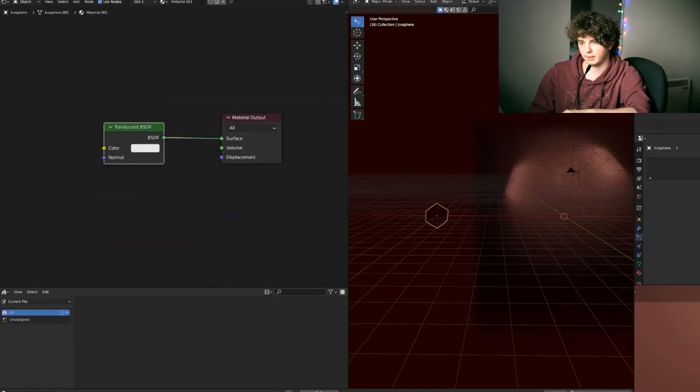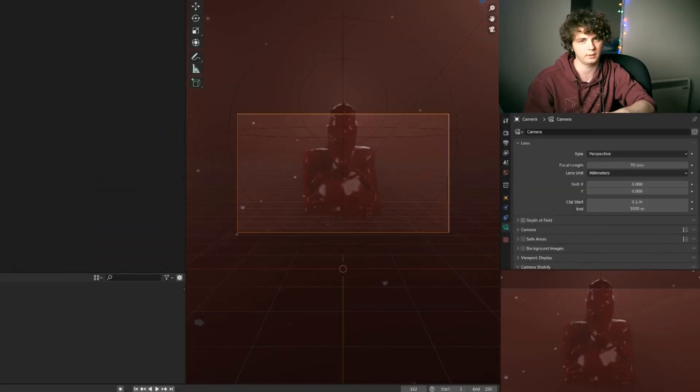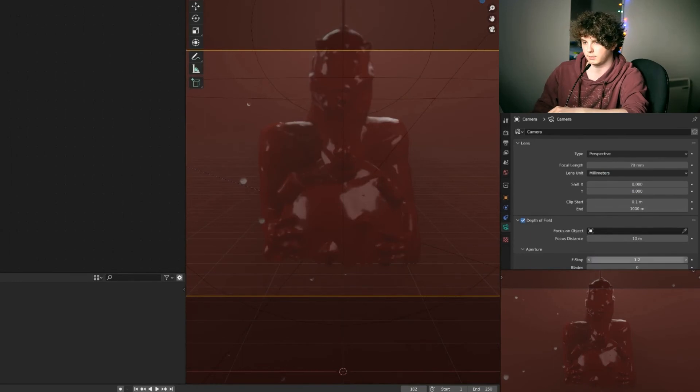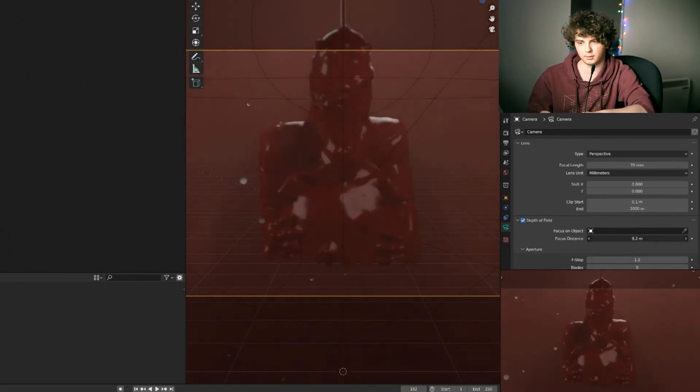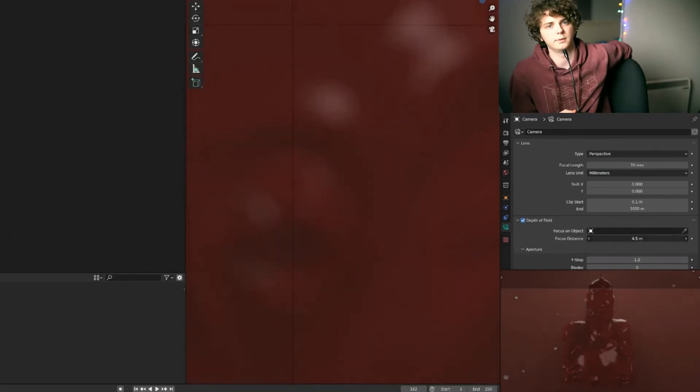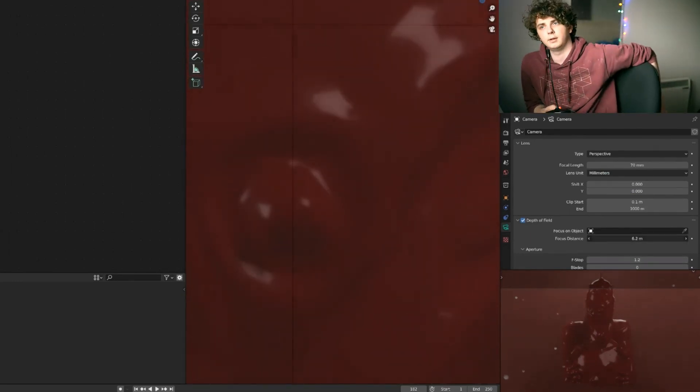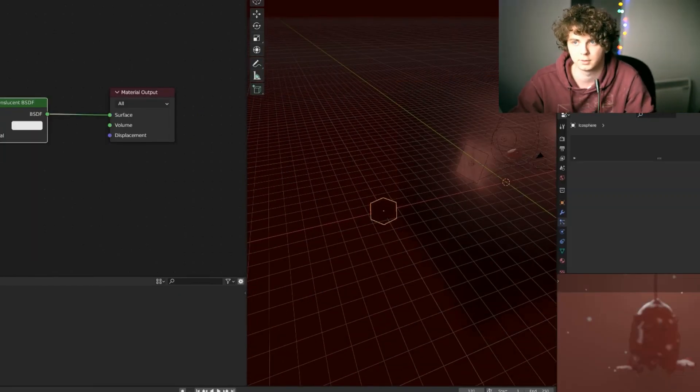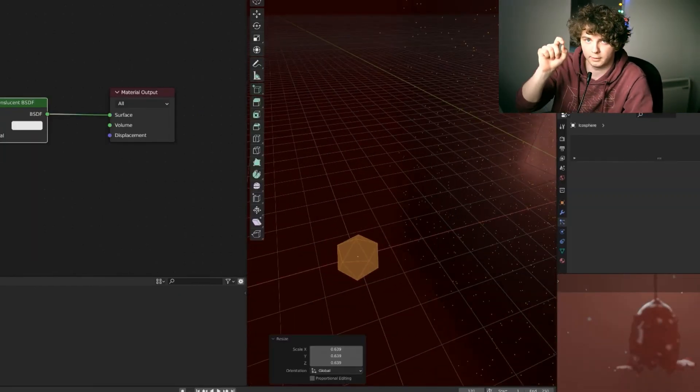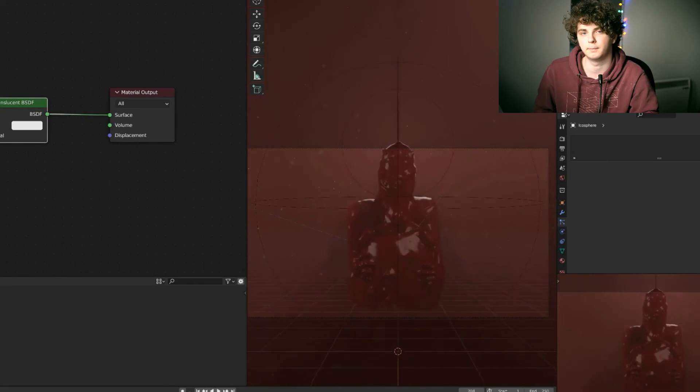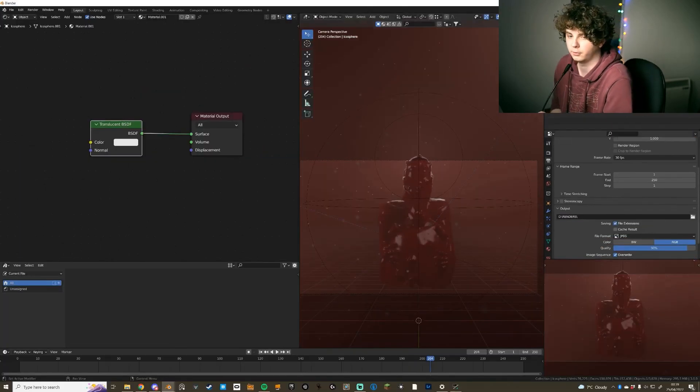You want to give the icosphere a translucent shader. That sort of makes it look a bit like dust. And you're going to want to make sure that you enable the depth of field on the camera. So that instead of just floating little icospheres, you get little bokeh balls of goodness.